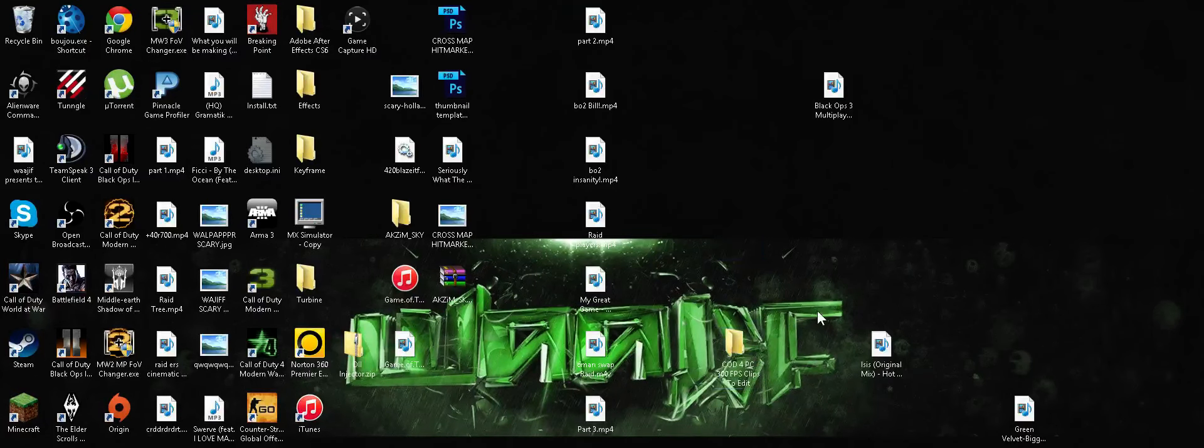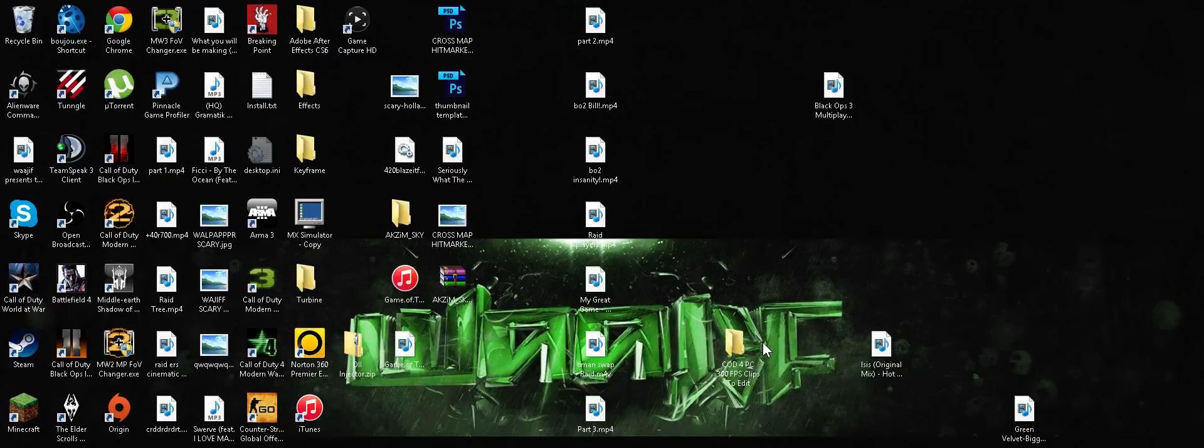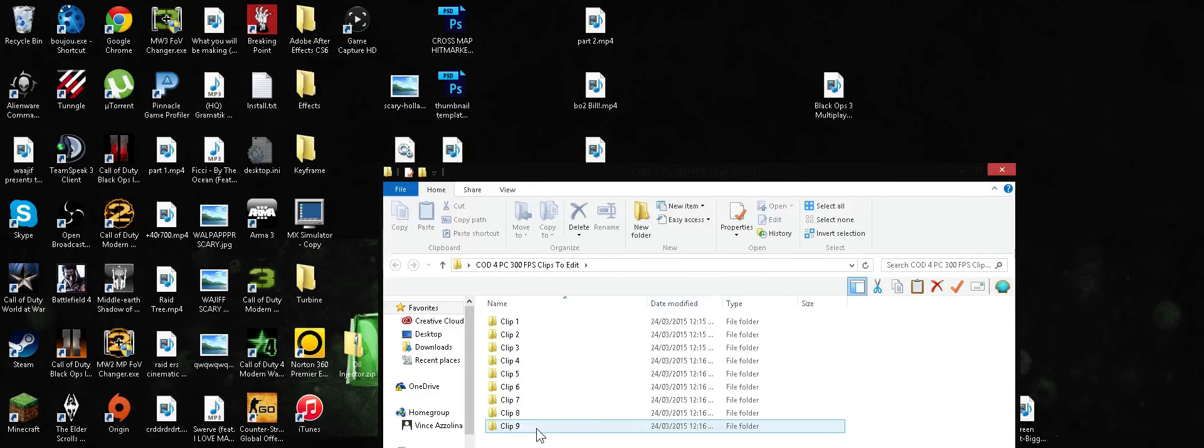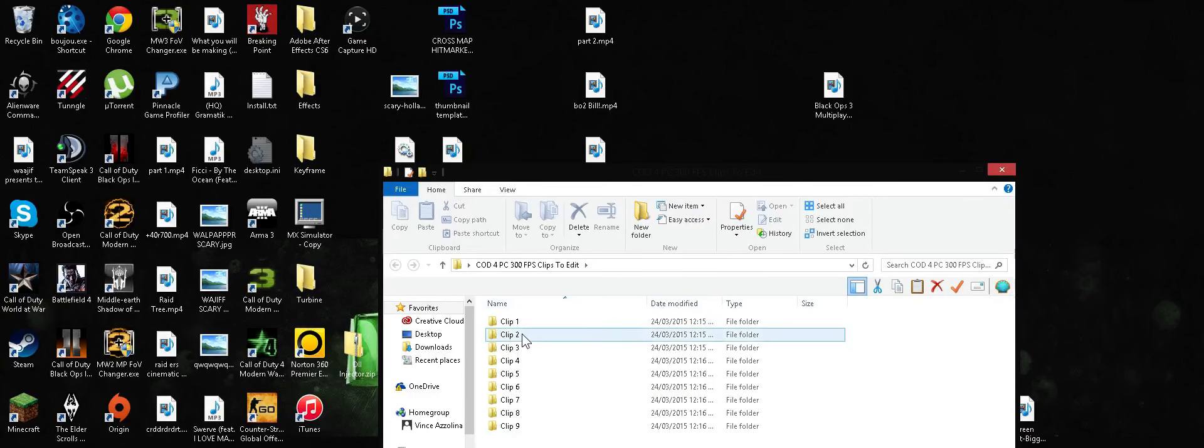Pretty sick pack, amazing clips, amazing quality. I'll open it up here. There's nine to choose from with a couple cinematics in each folder.